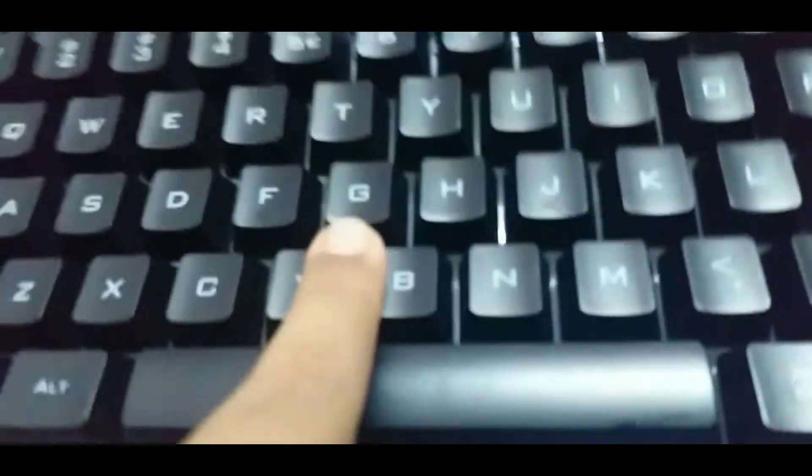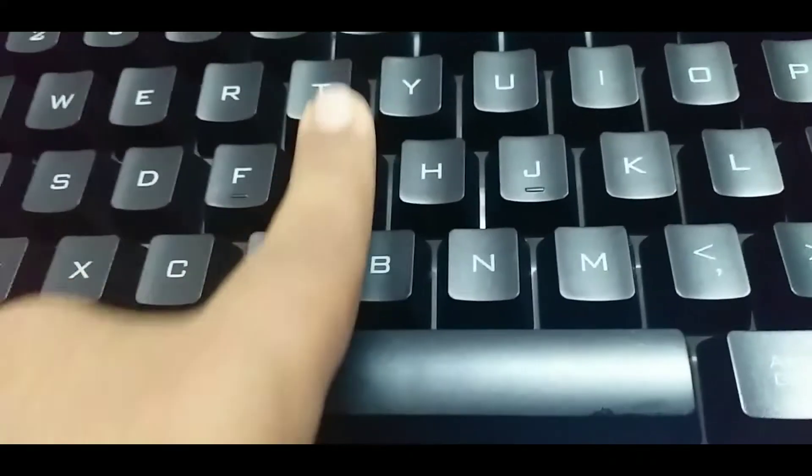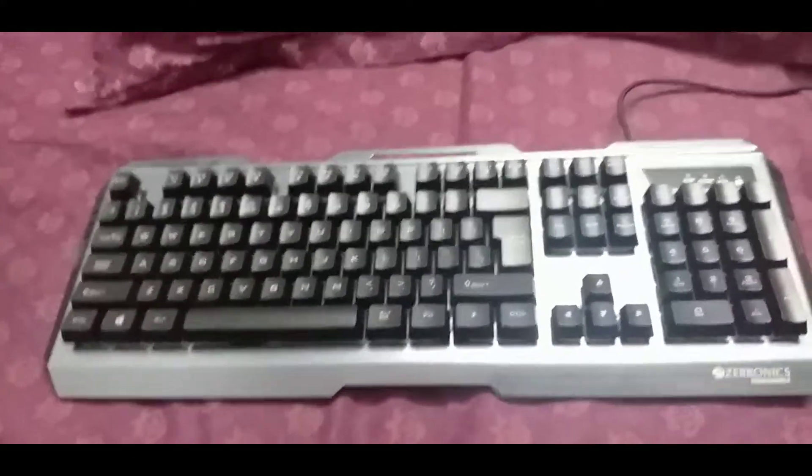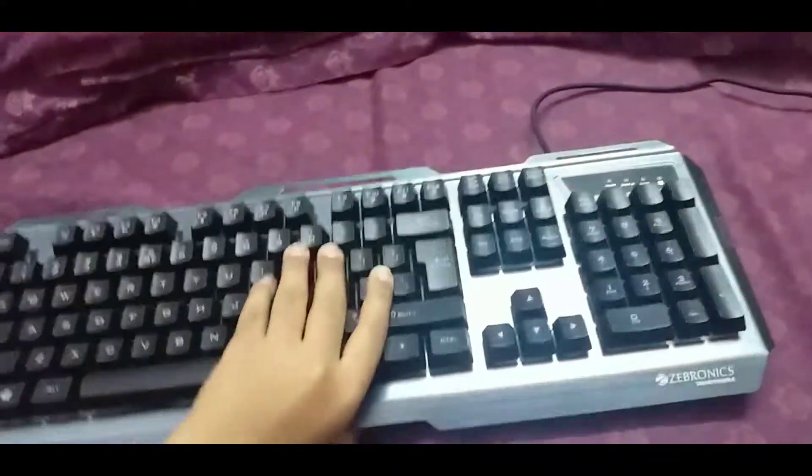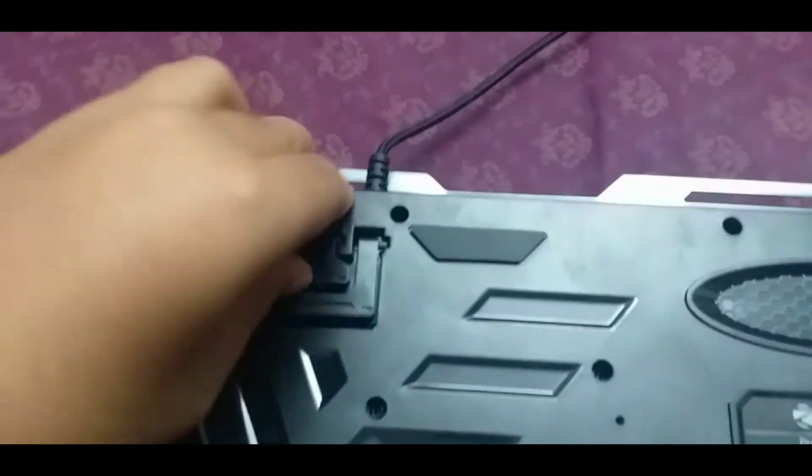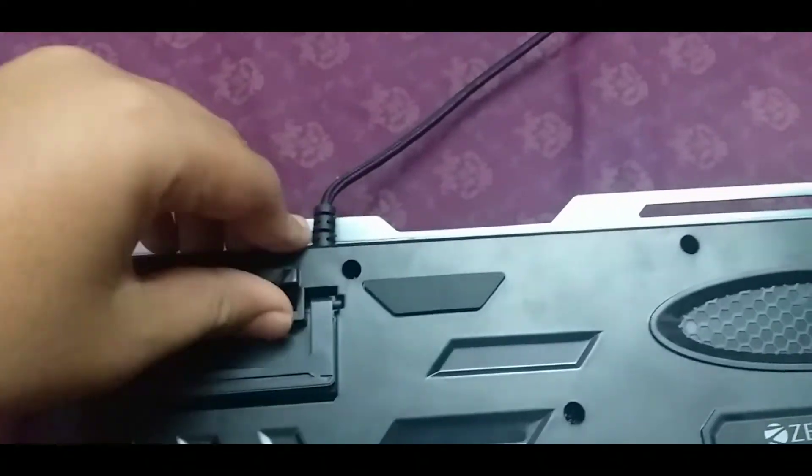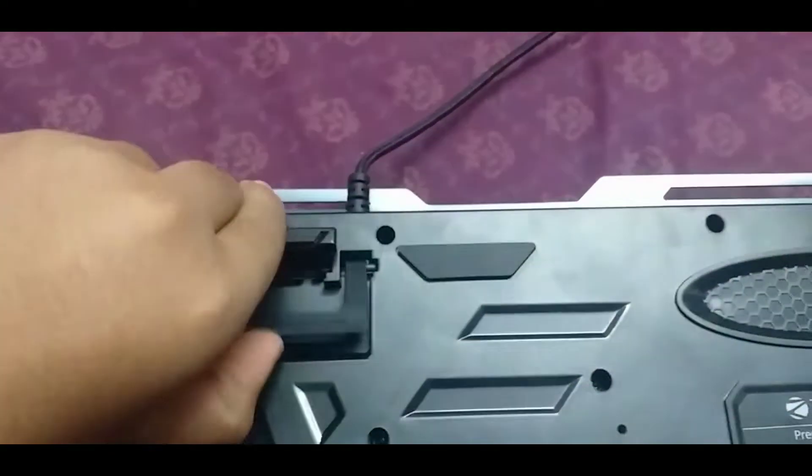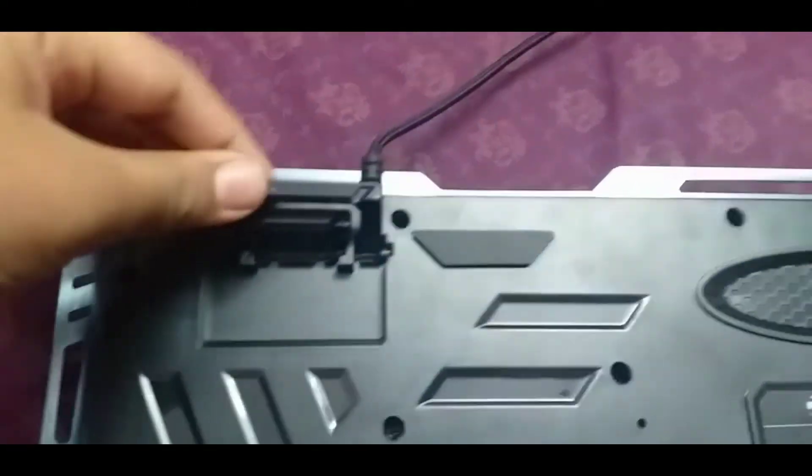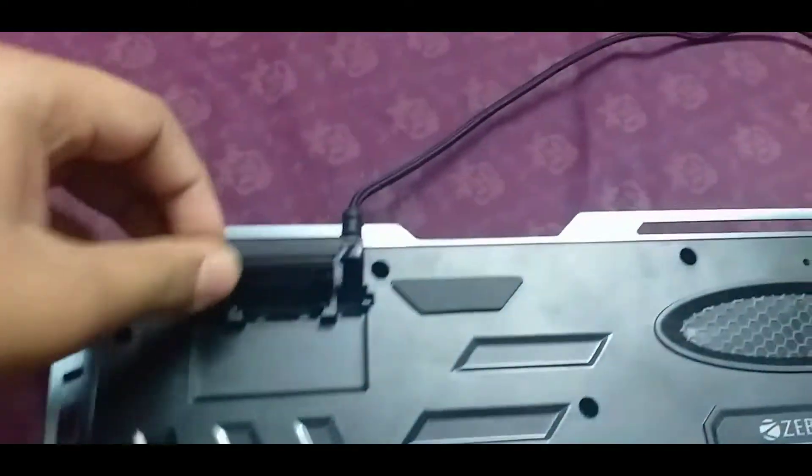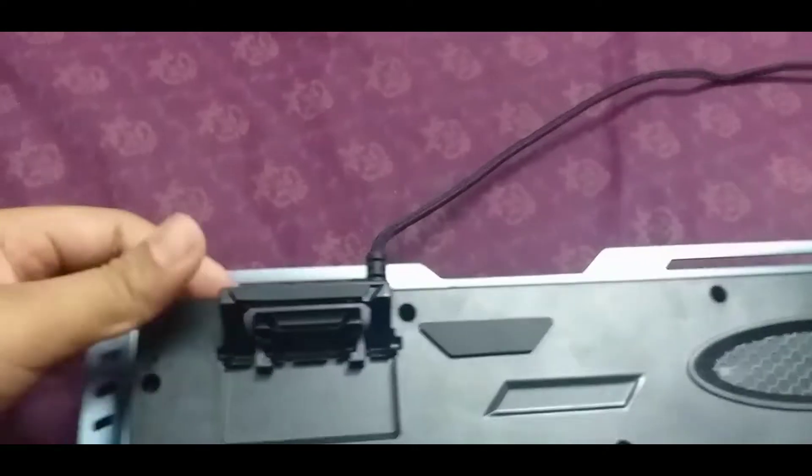You can see here the position. This is an RGB keyboard. The keyboard is made with two stands.